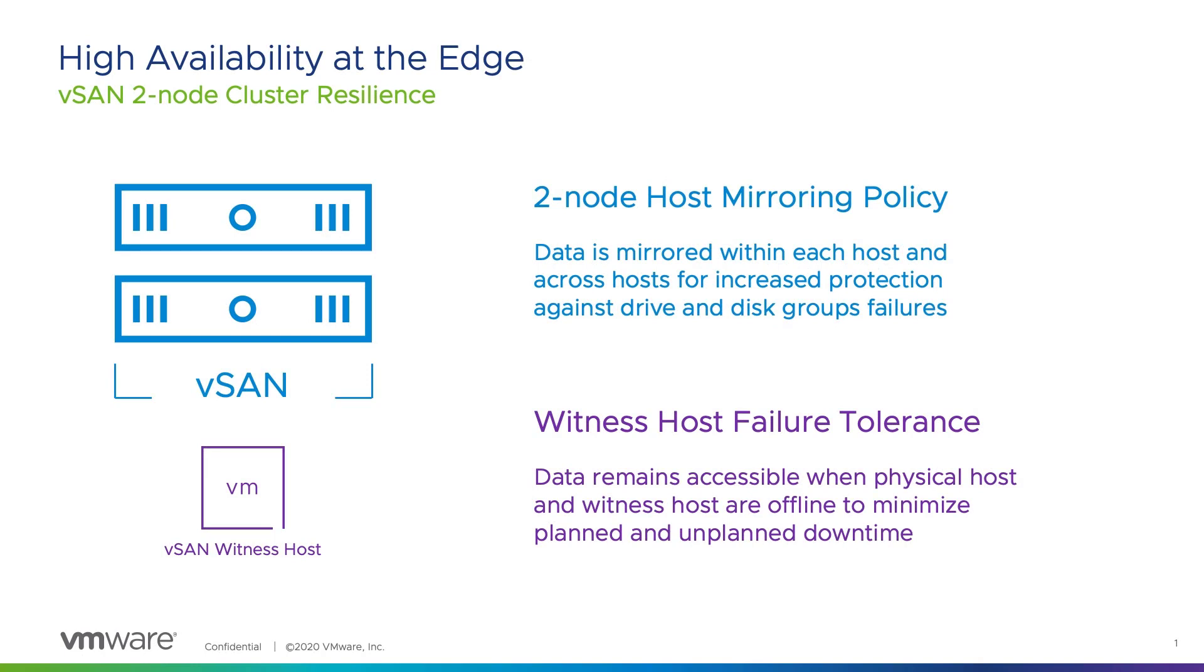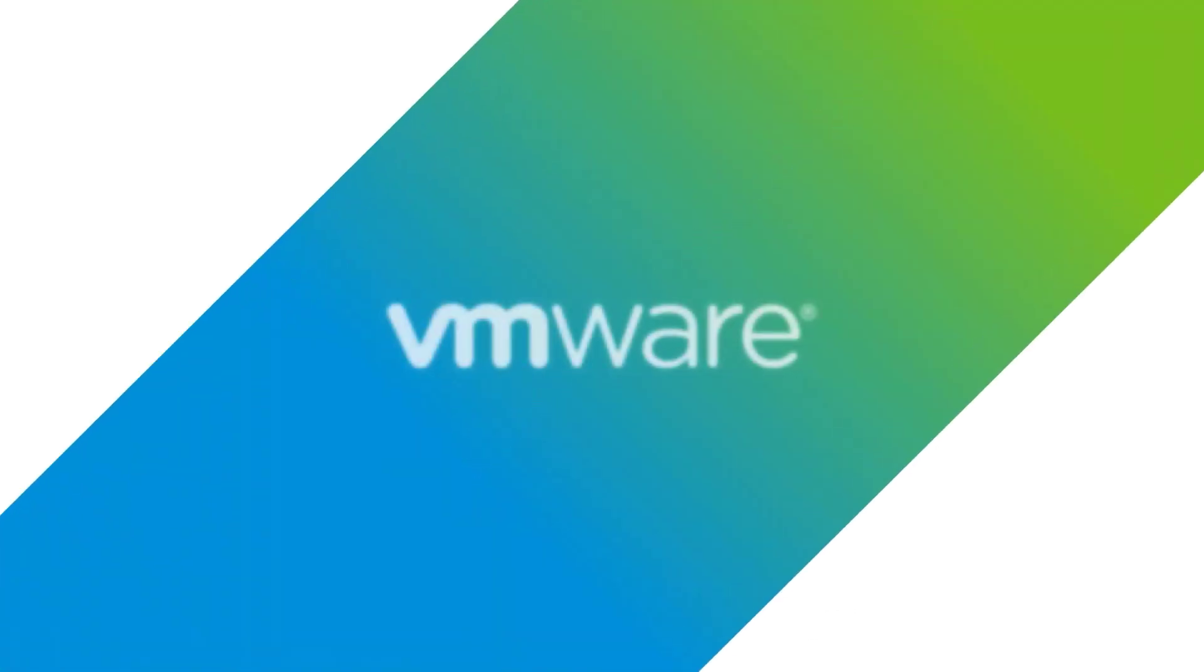As we just saw, vSAN two-node clusters provide a high level of resilience at both the virtual machine and host levels while minimizing costs. Storage policies are used to balance redundancy and capacity consumption on a per VM basis. Two-node clusters maintain data access even if connectivity to the witness host is lost while one of the physical hosts are offline. This combination of VMware HCI features makes vSAN two-node clusters an ideal solution for edge use cases.